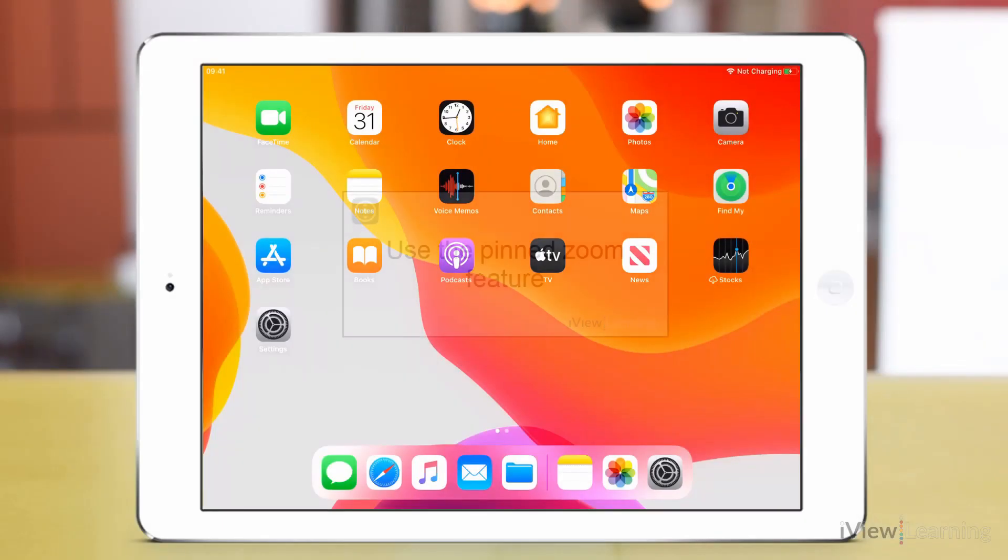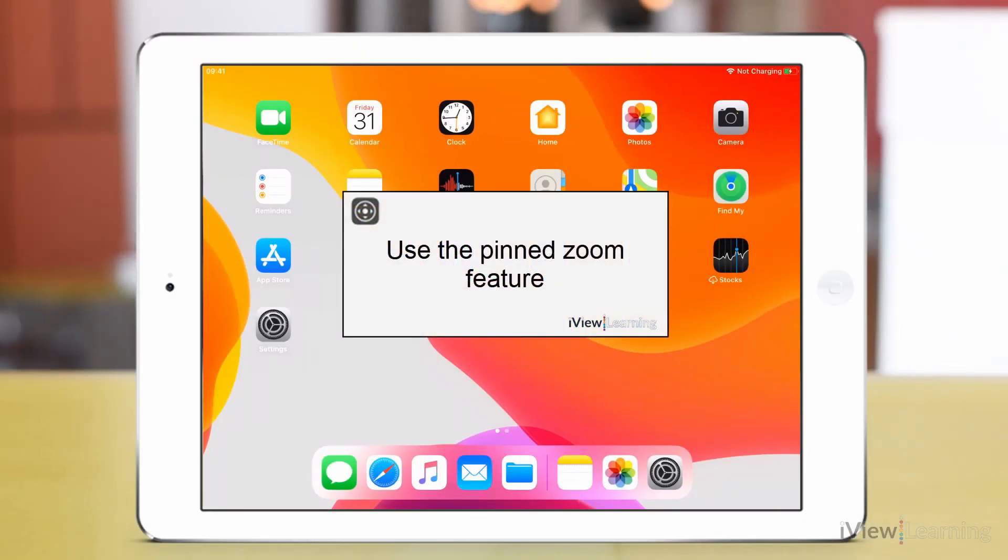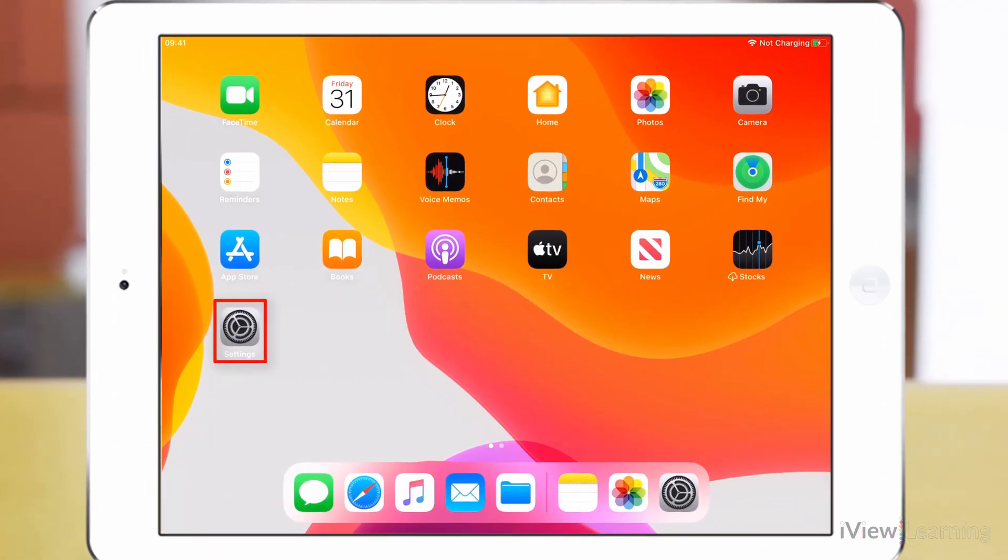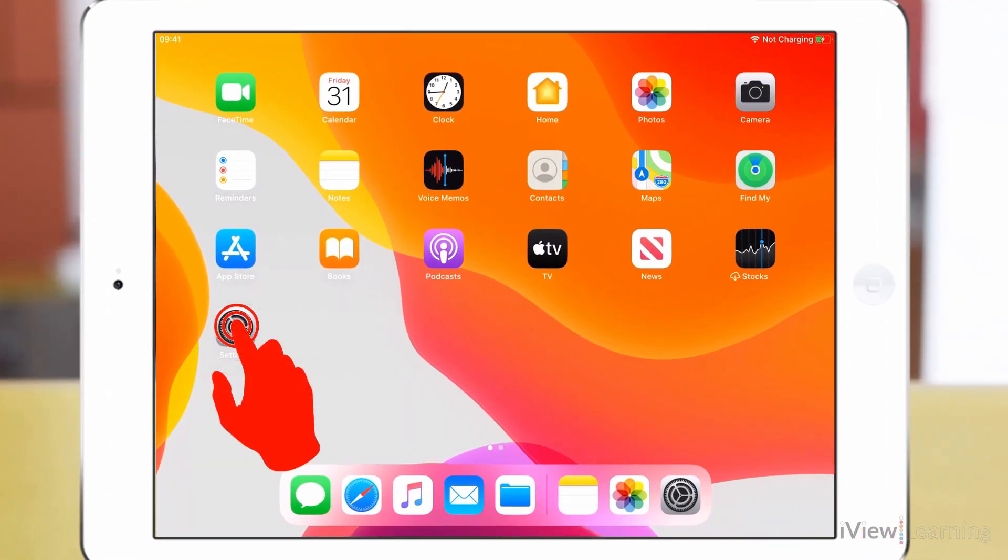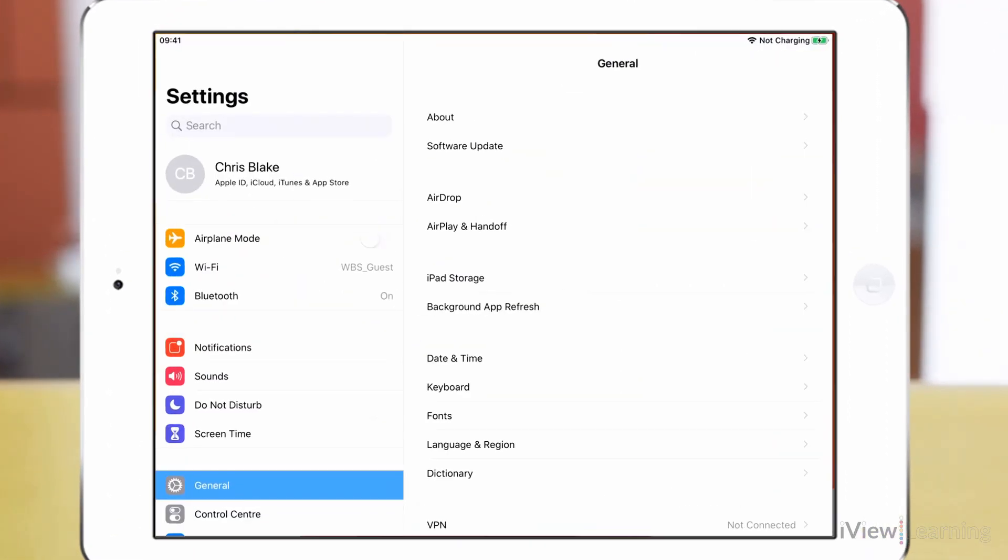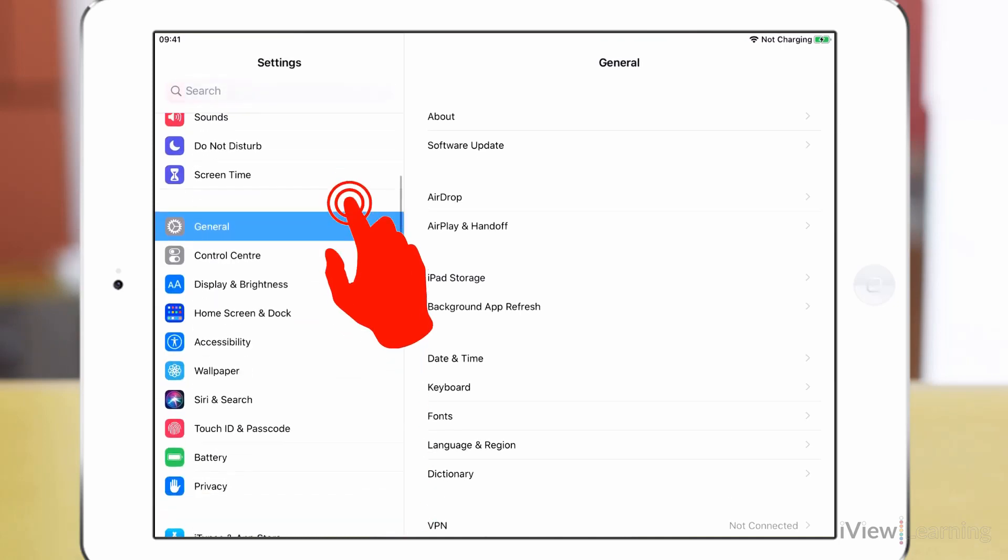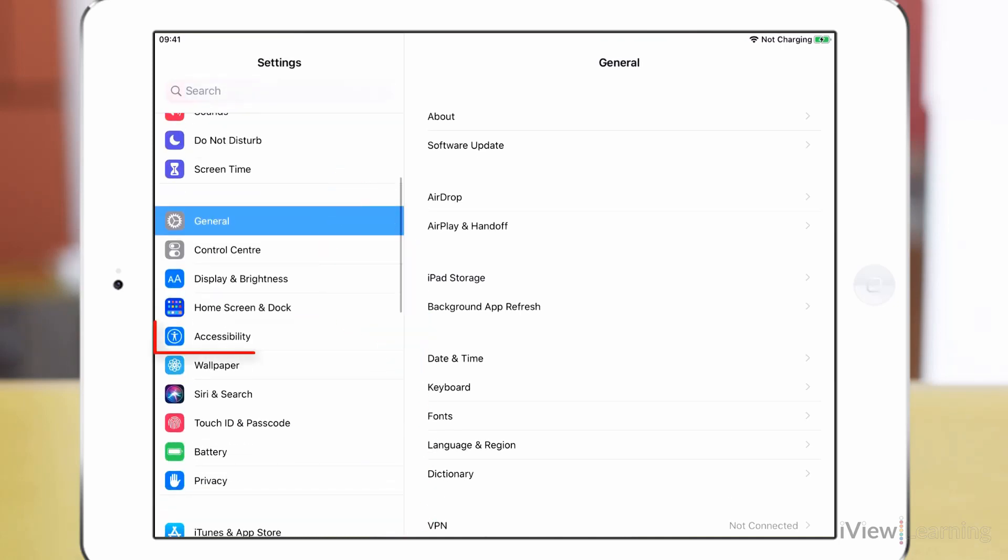In this video I'll show you how to use the pinned zoom feature. Tap the settings icon, then swipe up on the side panel and tap accessibility.